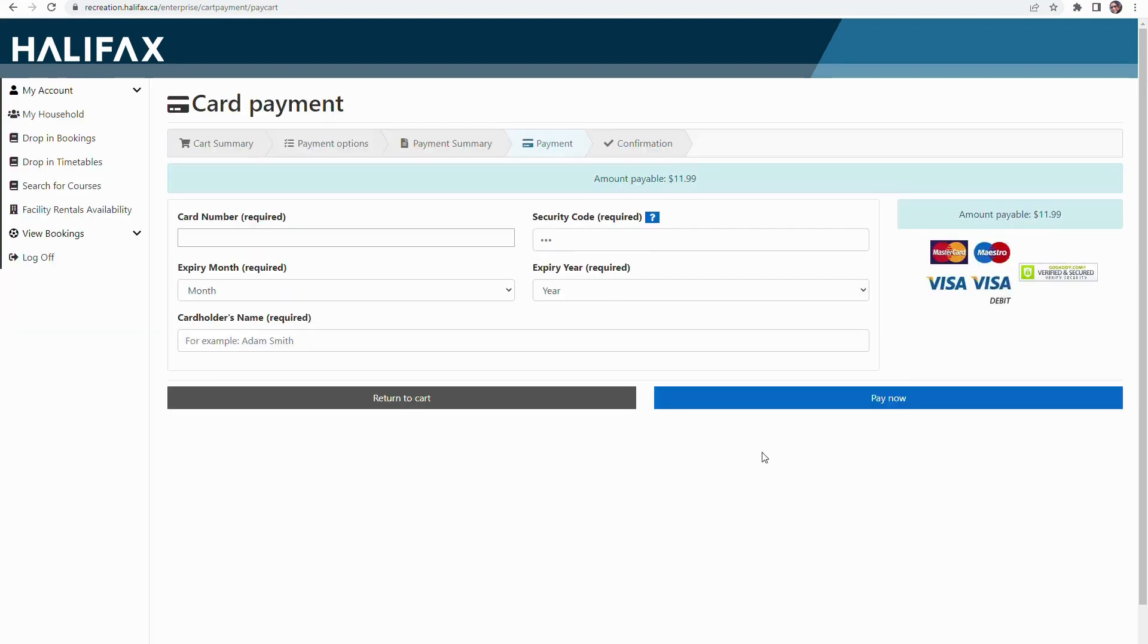Once I've completed my payment, I will get a confirmation email. I'll double check the location, the time, and the date, and I'll get ready to enjoy my squash game.